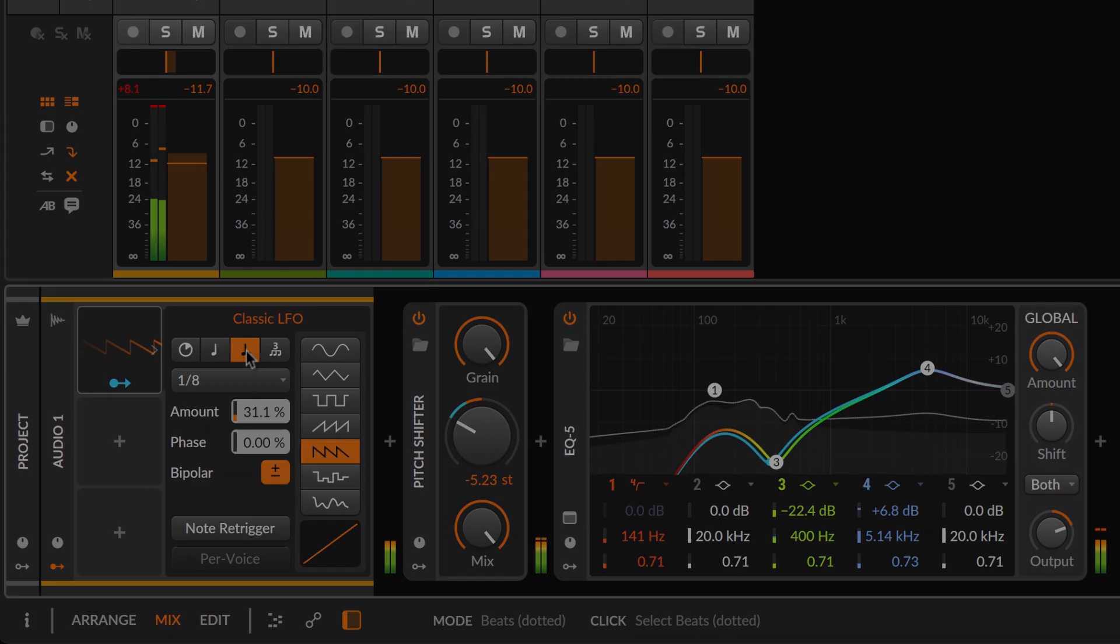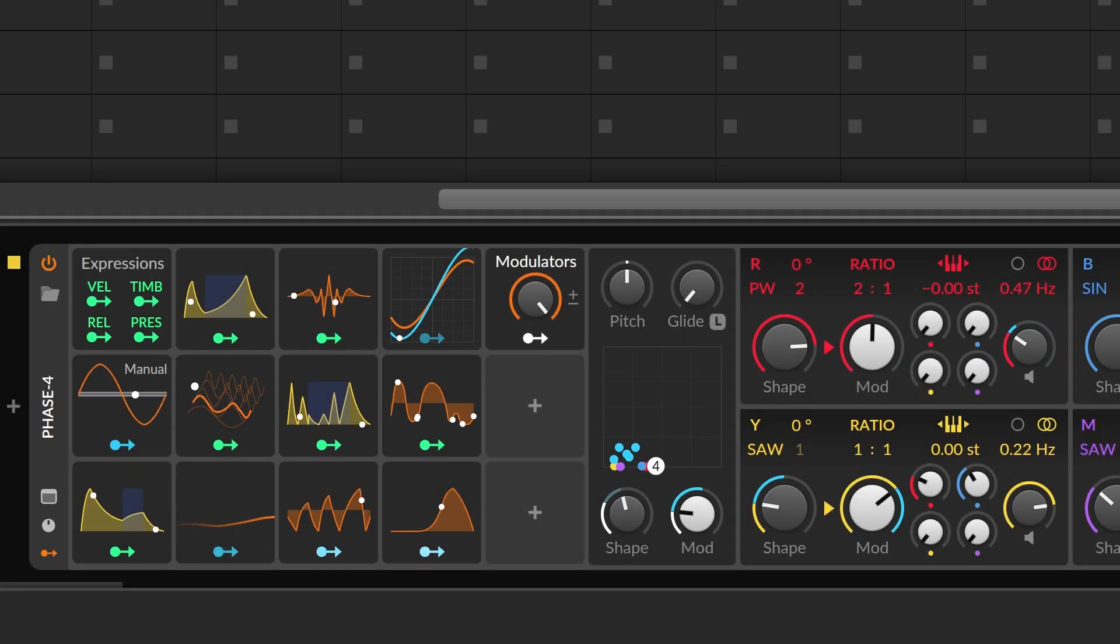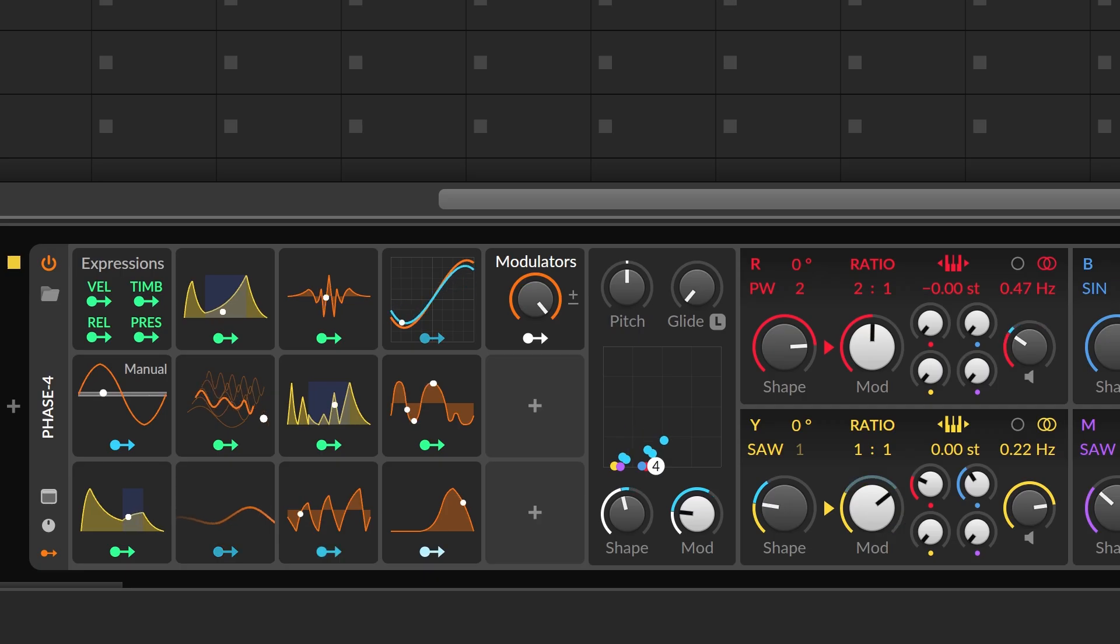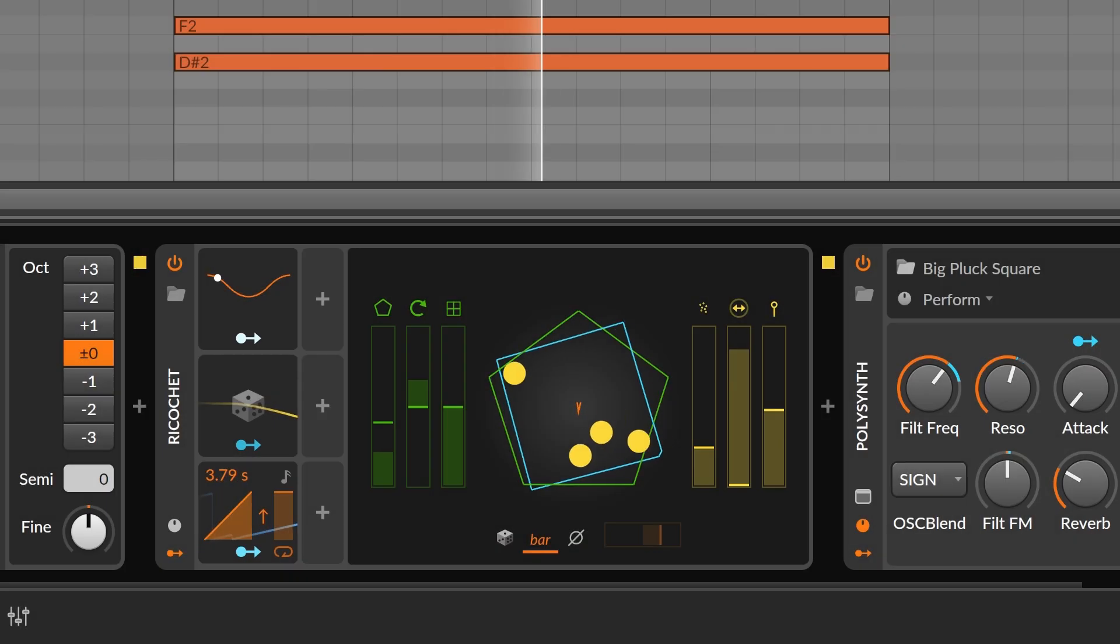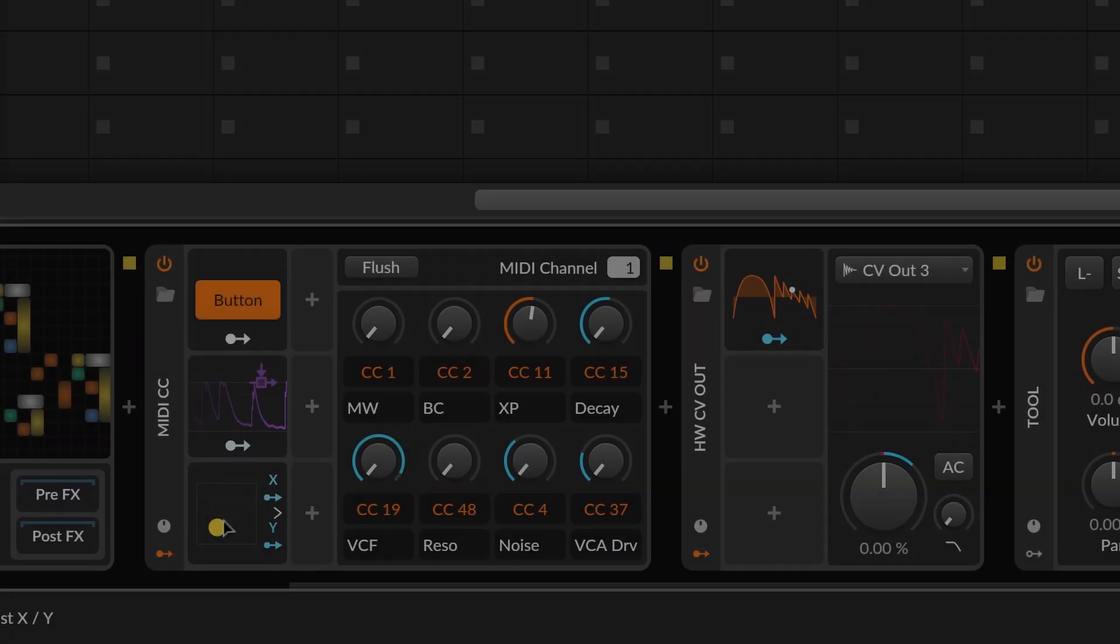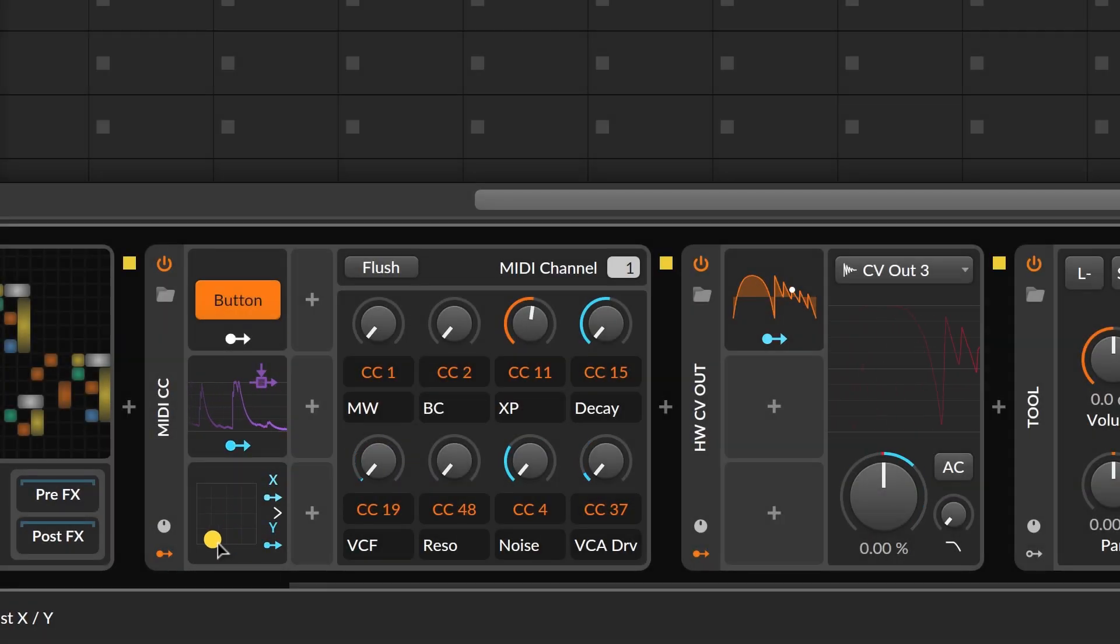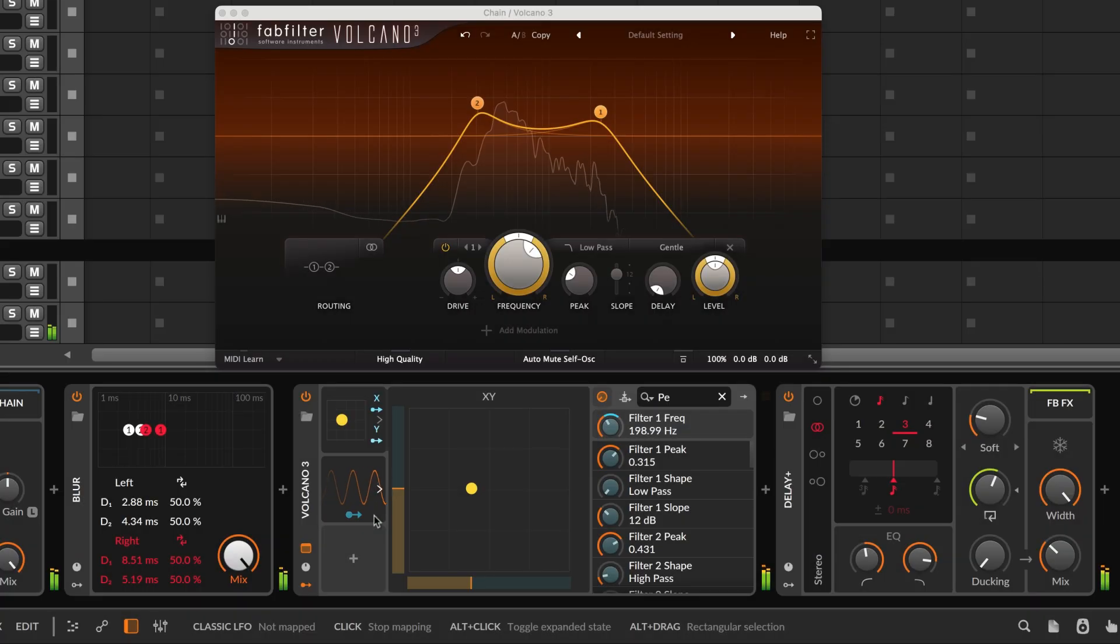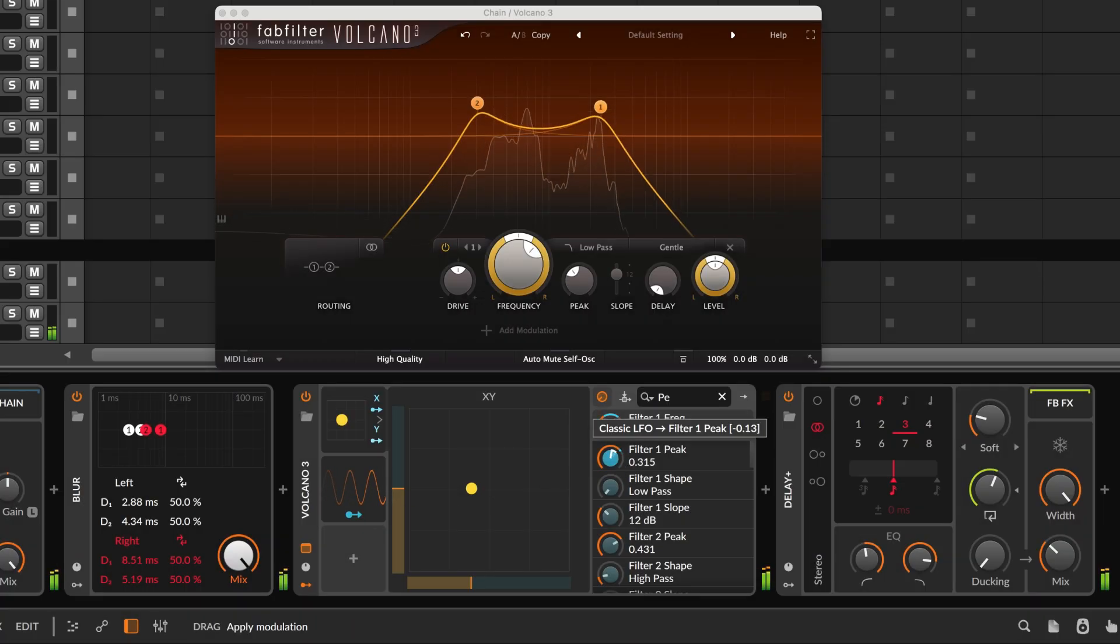And modulators can also go directly into any device, including instruments, note effects, audio effects, hardware devices, and they can even control your third-party plugins.